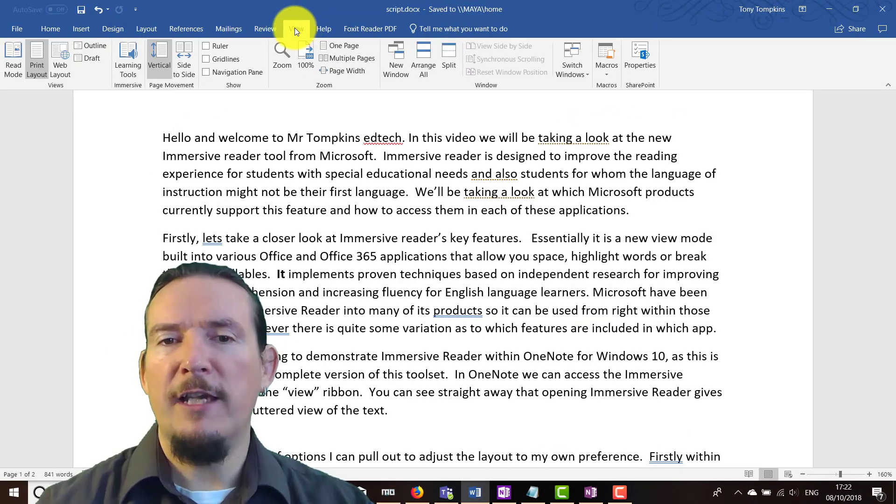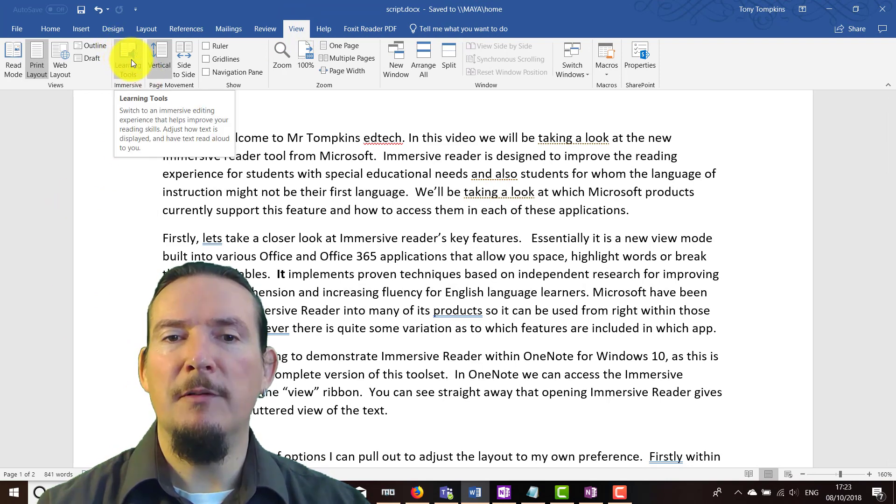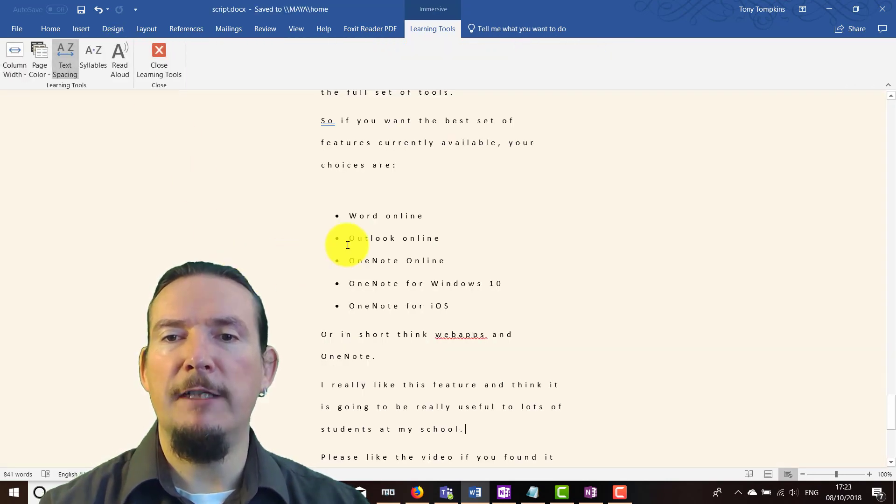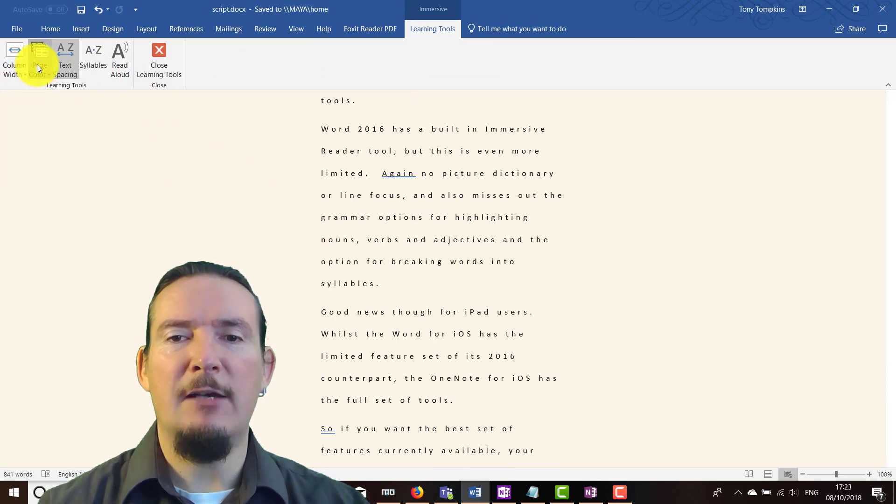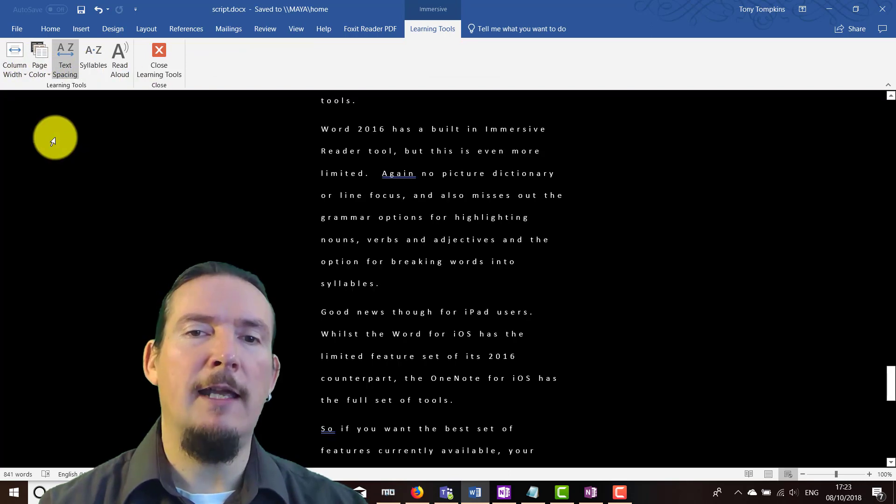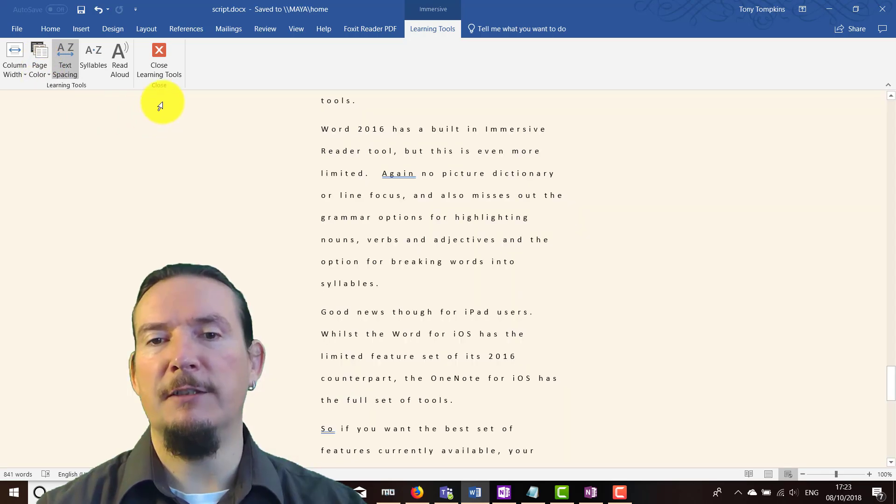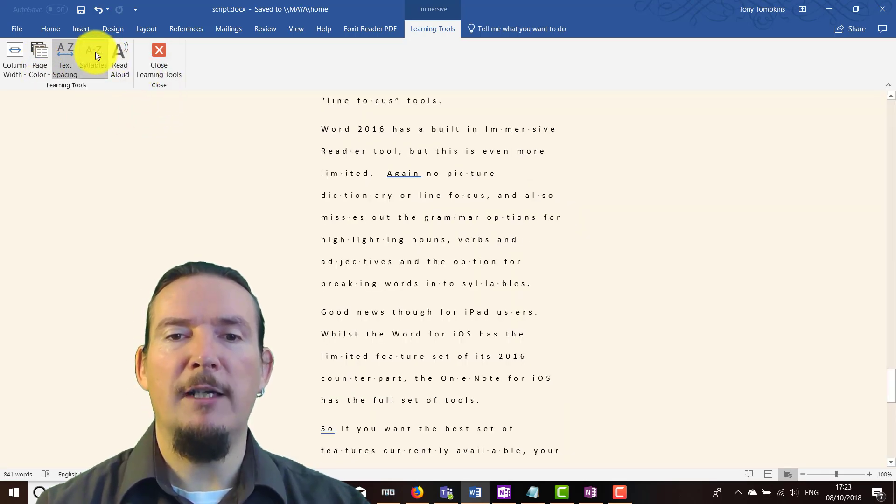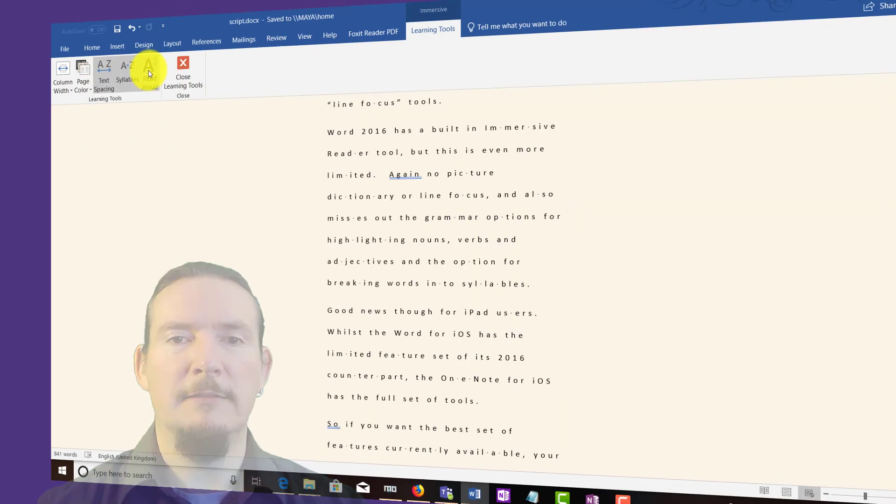Word 2016 has a built-in Immersive Reader tool, but this is even more limited. Again, no picture dictionary or line focus, and also it misses out on the grammar options for highlighting nouns, verbs, adjectives, etc. And the option for breaking words into syllables is also missing.